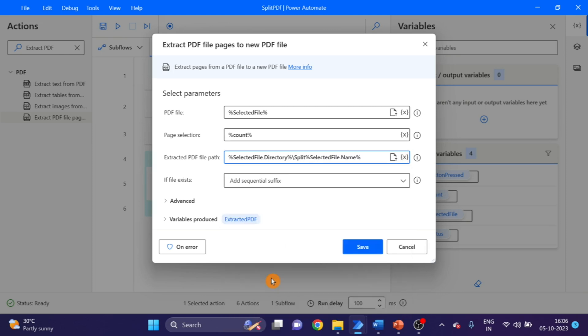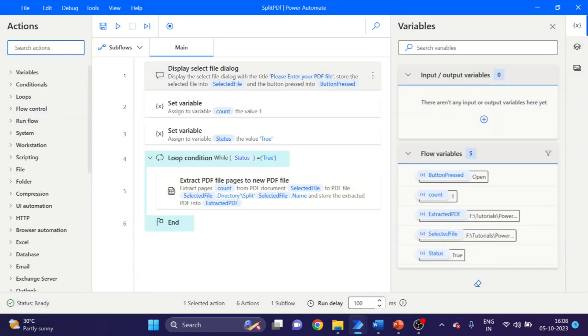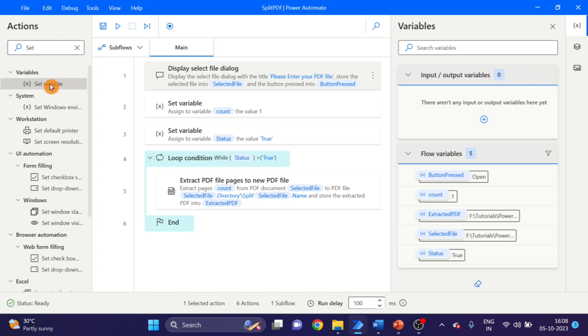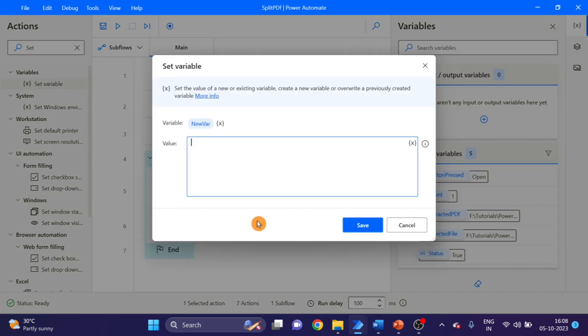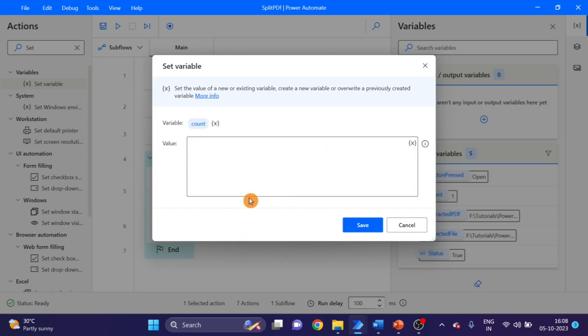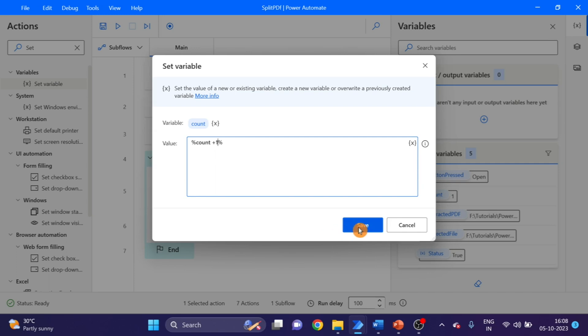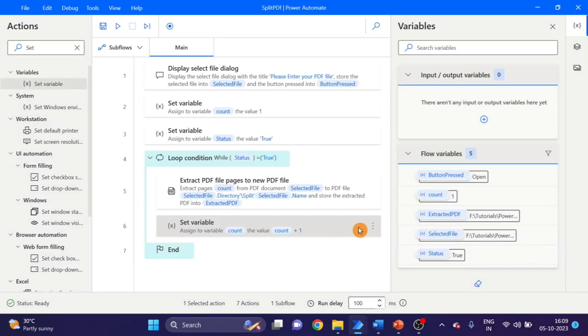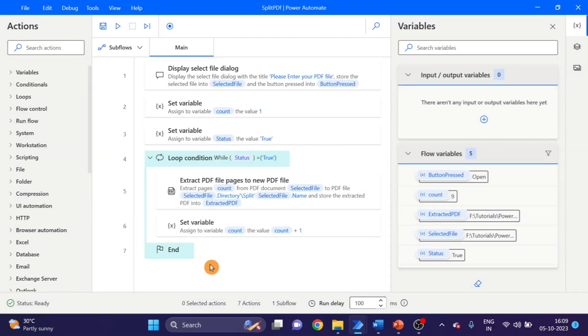Set variable. You can see the type of PDF file. Click on this command. And we are going to use here plus count. Next action we have to use here is label.